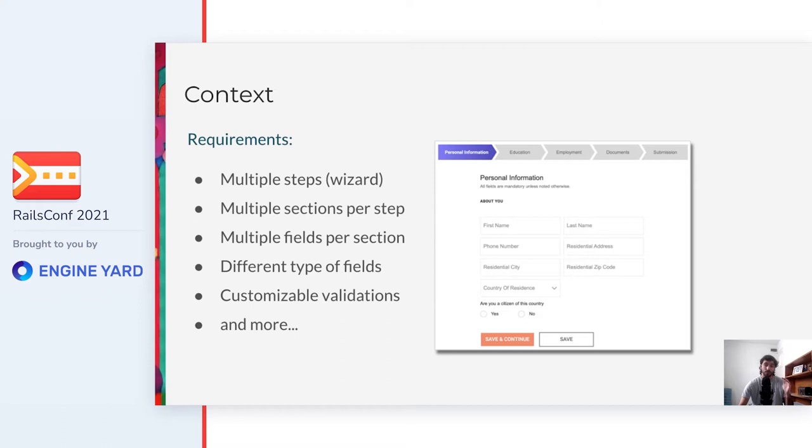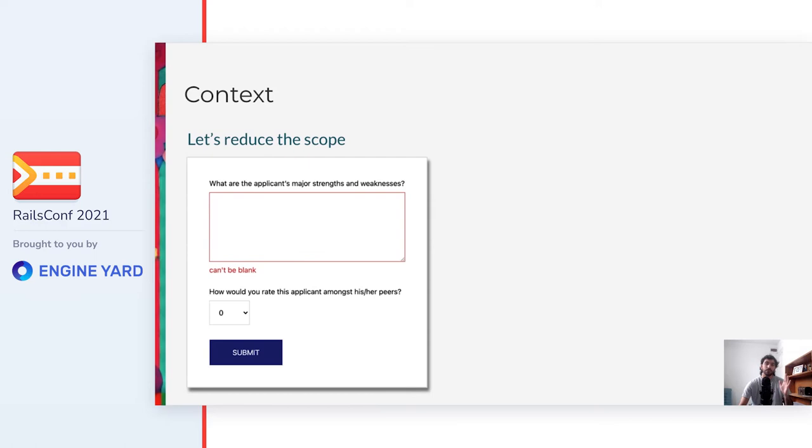Here you can see an example of how these features look like in our app. At the top, you have the steps. The current step is named personal information. And there is one section called about you, where there are some fields of different types, which could have some validations depending on how the admin set up this form.